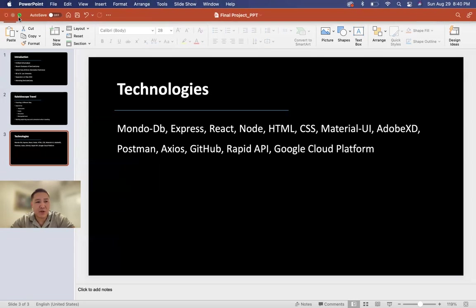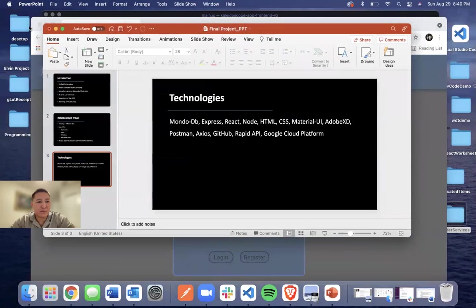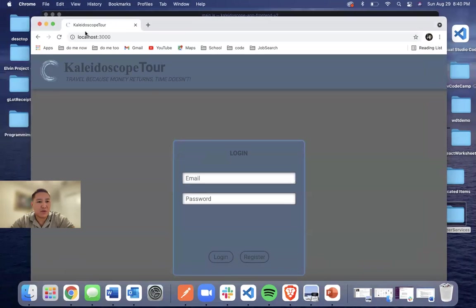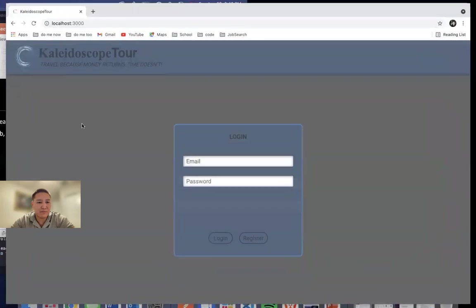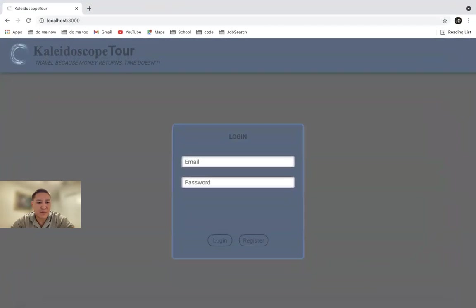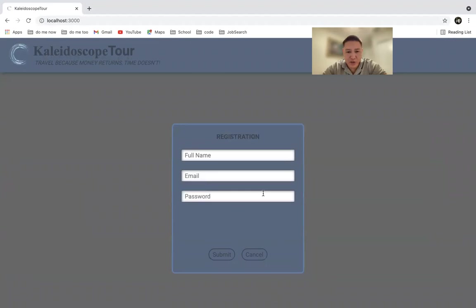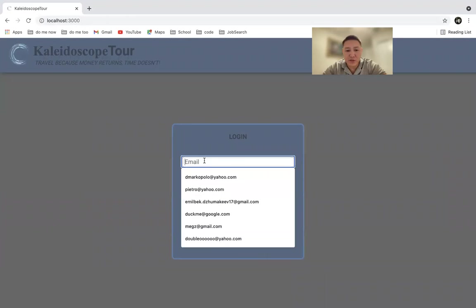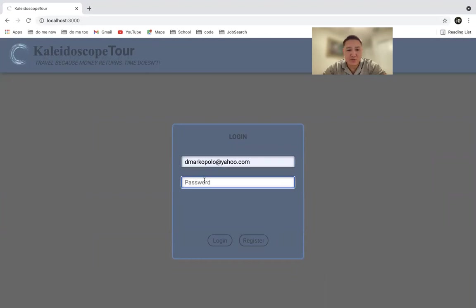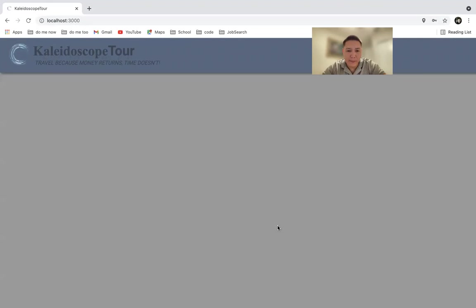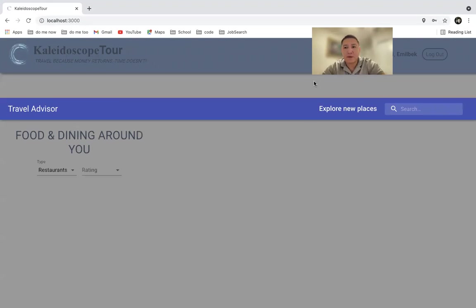Now without further ado, let me show you my app. This is a login page. You can register a new user by providing your full name, email, password, but for the sake of this demonstration, we will use the existing profile. Login.